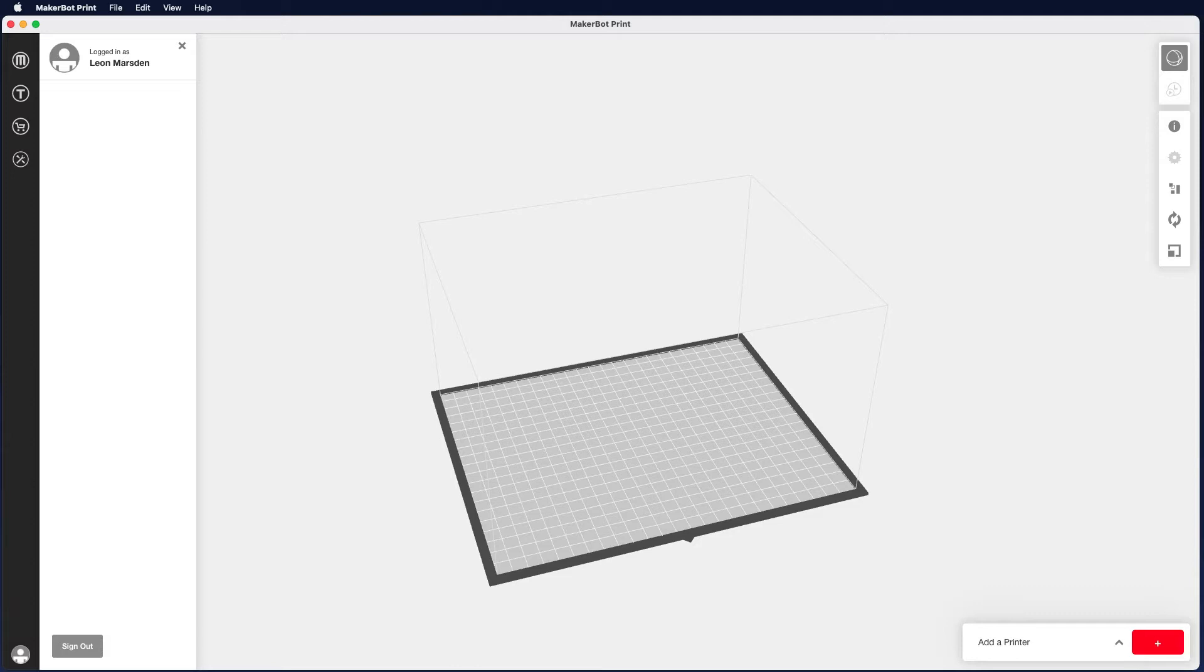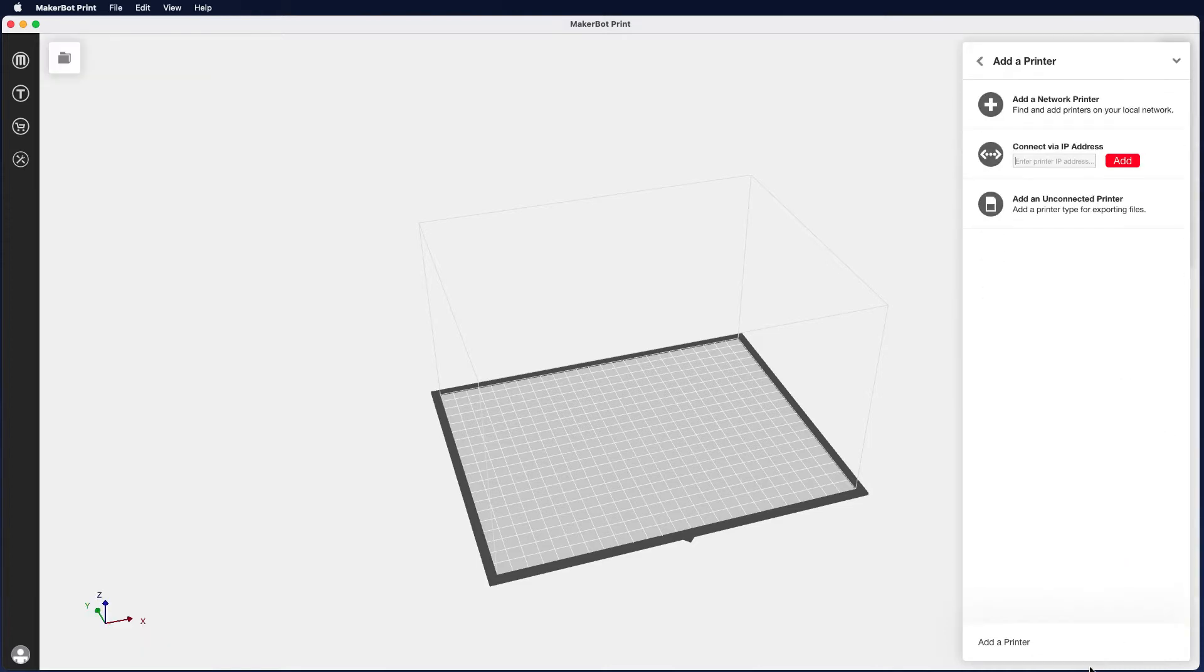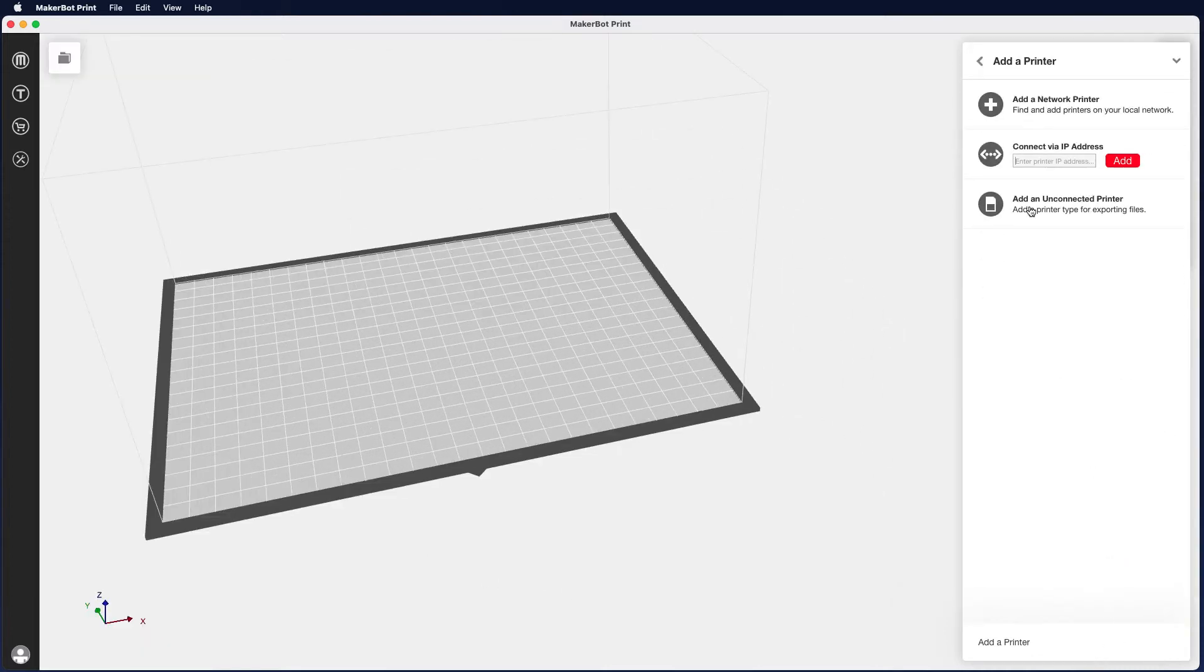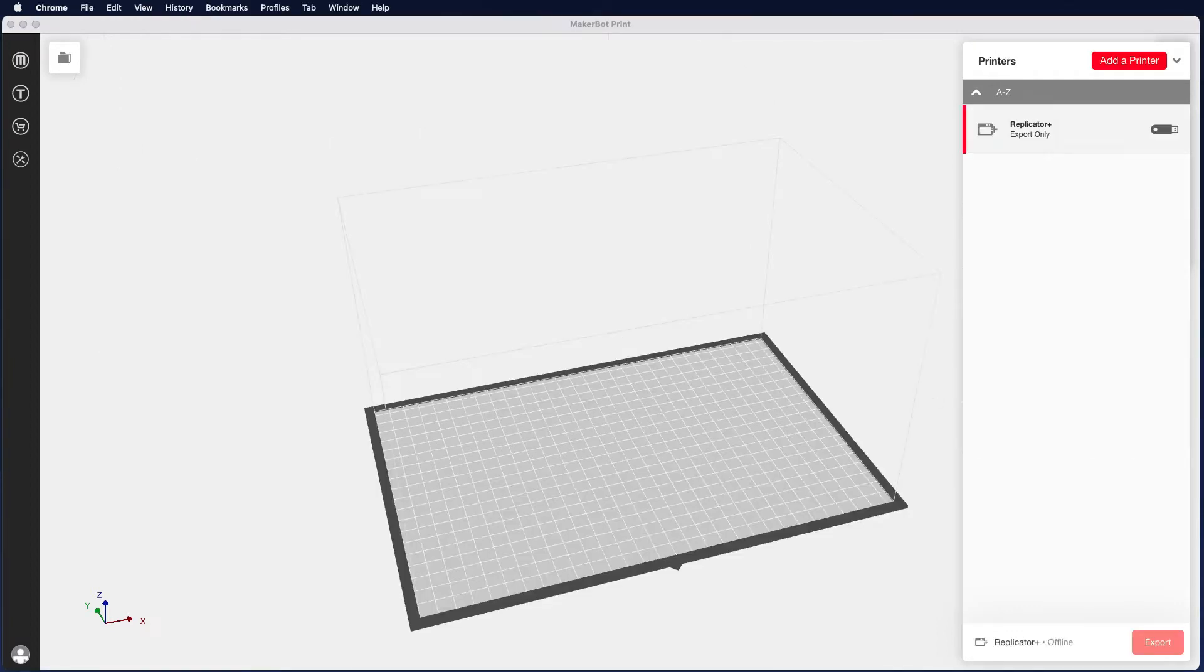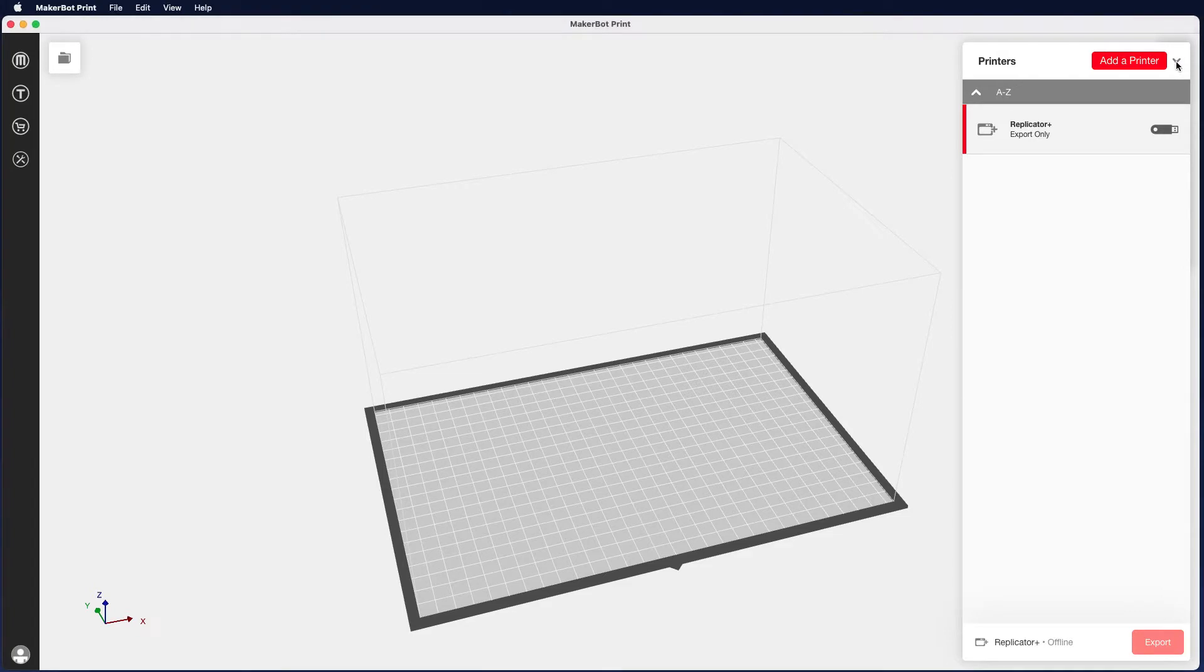Now what we want to do is use MakerBot print to slice our image and actually get it ready to go on the printer. So the first thing we need to do is actually add a printer. If we click on the add printer, we can add an unconnected printer and we want to add a Replicator Plus and then we can close that panel down.